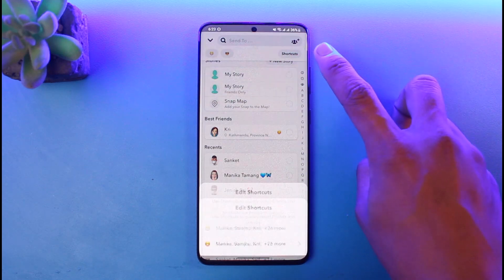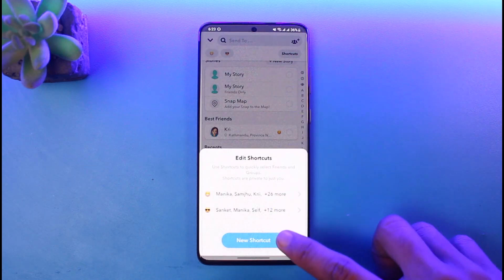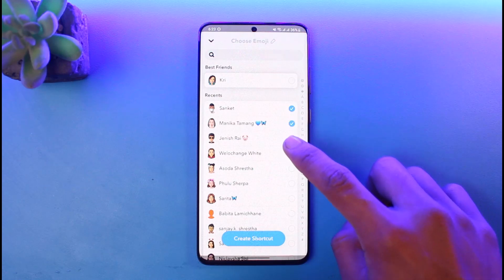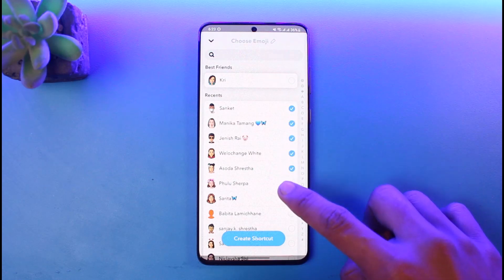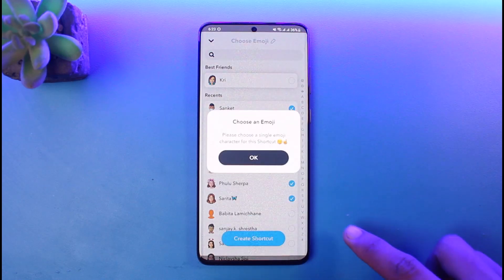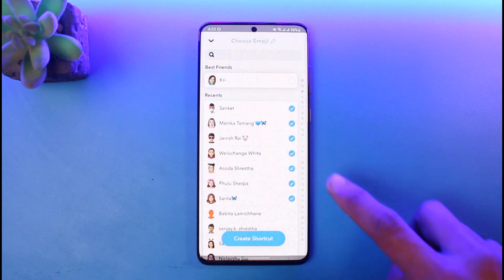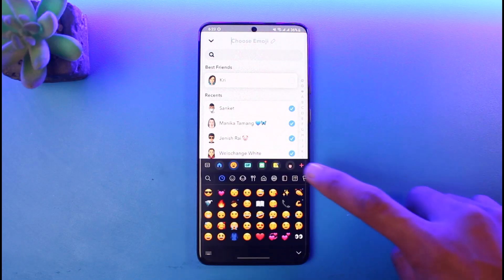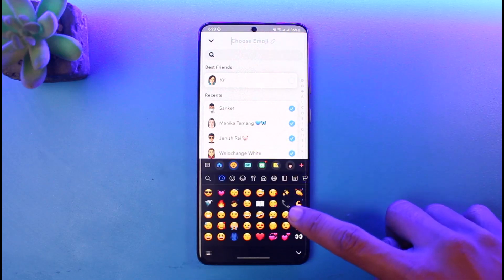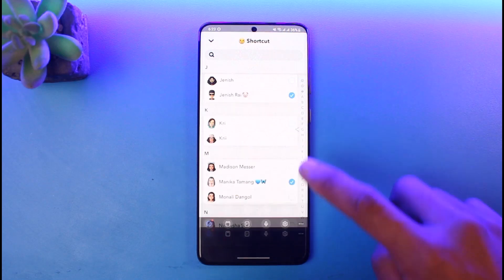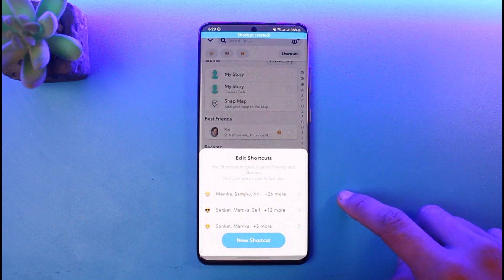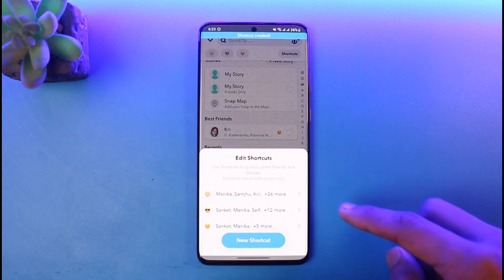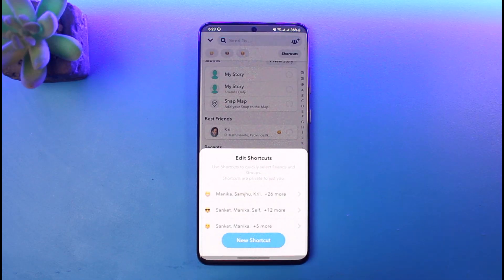Instead, what you need to do is tap on the Shortcuts button from the top right, choose the option called New Shortcut, select the people you want to add to your shortcut, then tap on the Create Shortcut button, tap OK, and then choose an emoji for the specific shortcut.